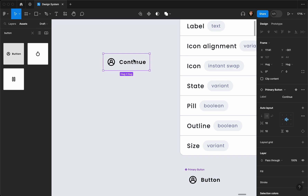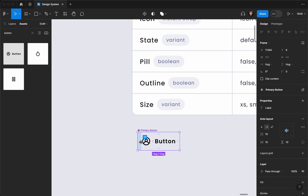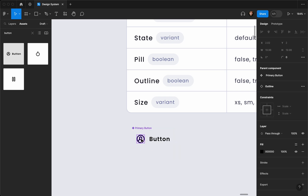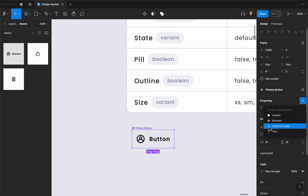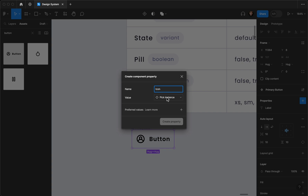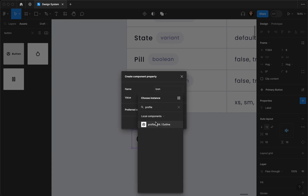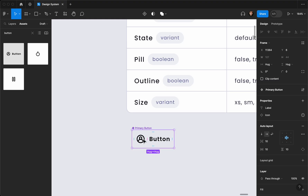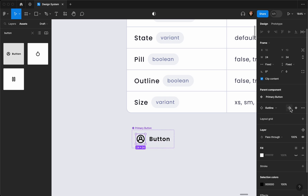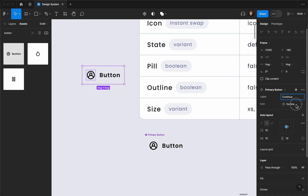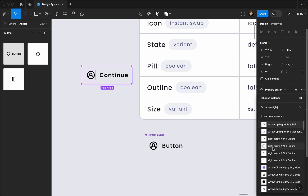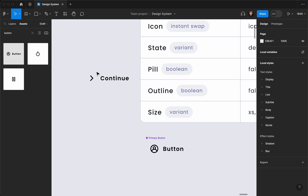I'll do the same with the icon — I'll create another property but this time it's going to be an instant swap, because we already have the component in our icons. I'll call it 'icon' and choose the profile icon. Now I need to connect the icon to that property by applying the instance swap property called 'icon.' Let's test it — drag and drop the button, change the button label, and swap the icon to arrow left or arrow right. You can see it gets updated easily.